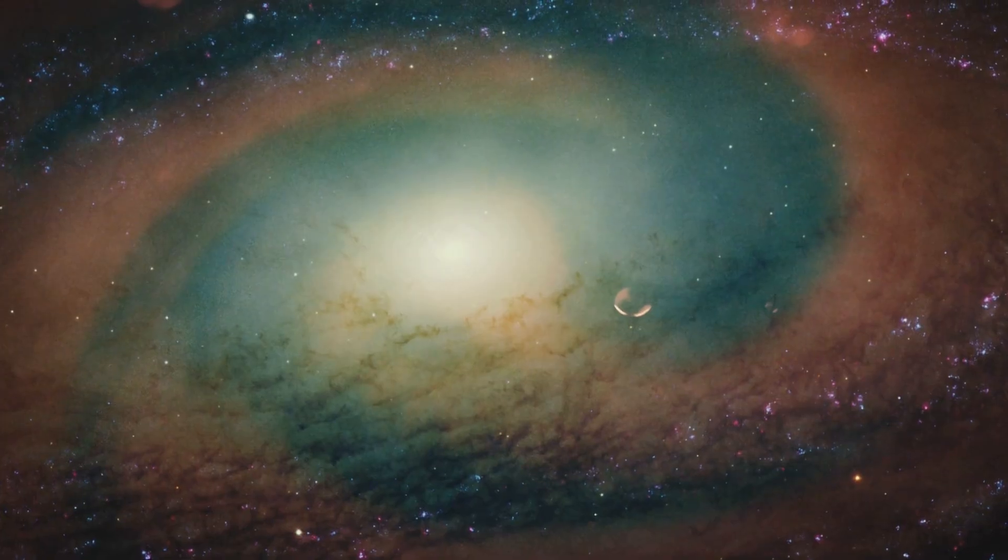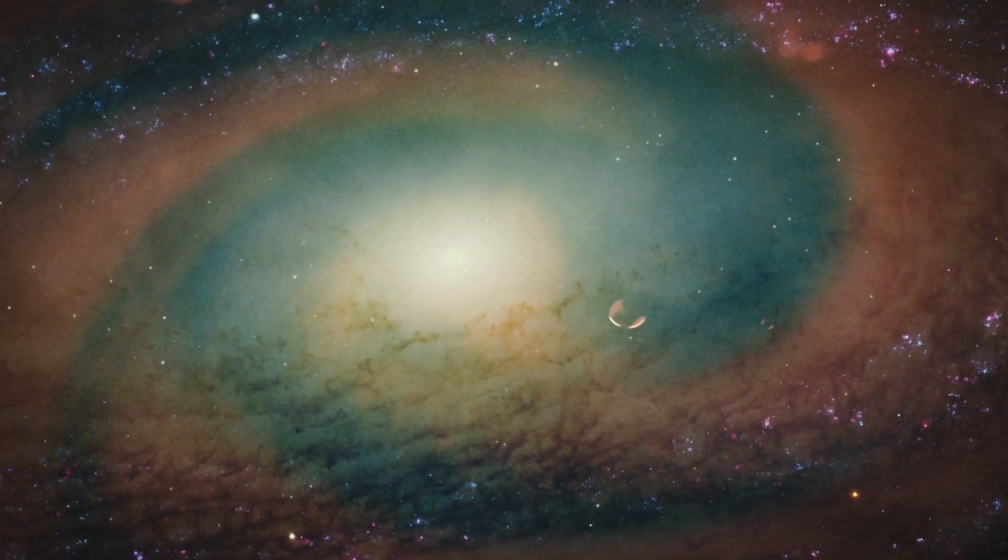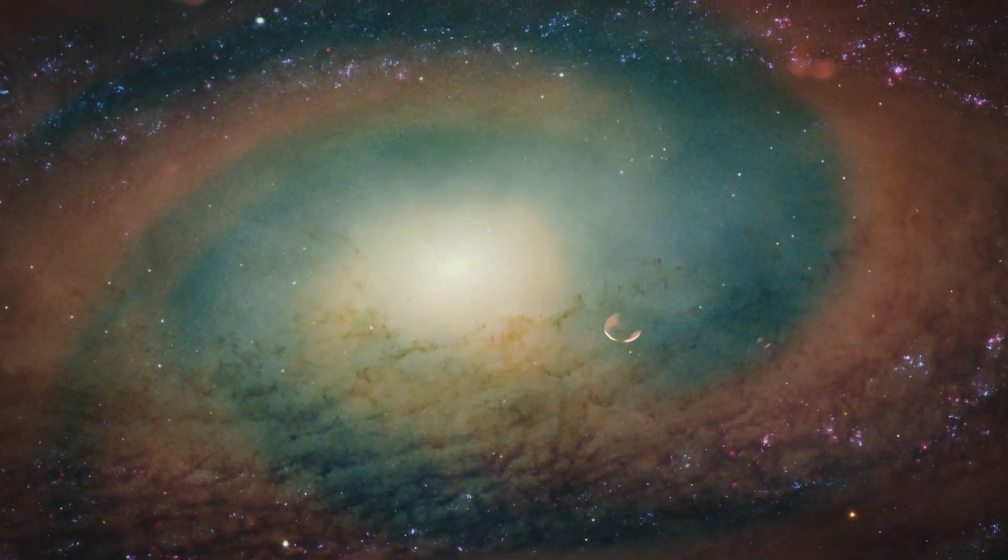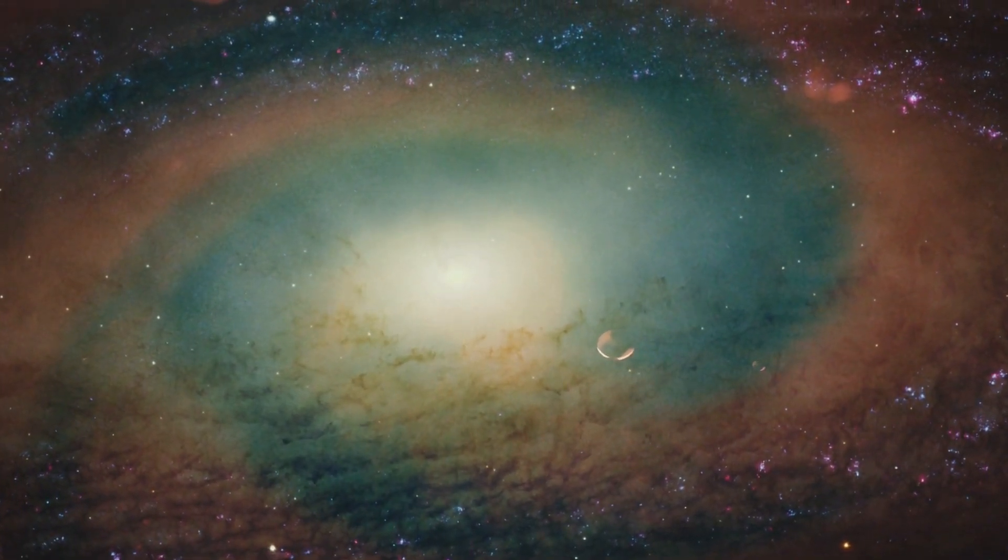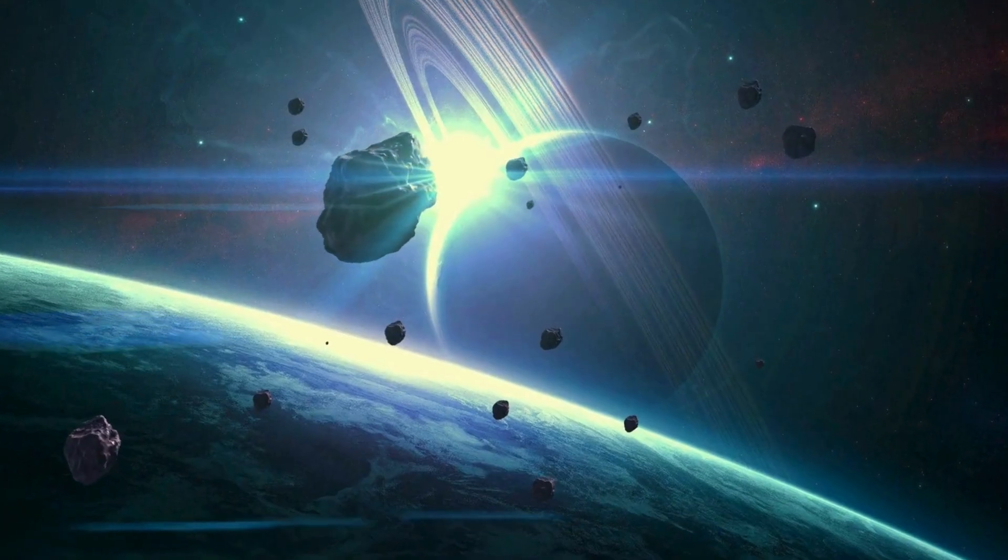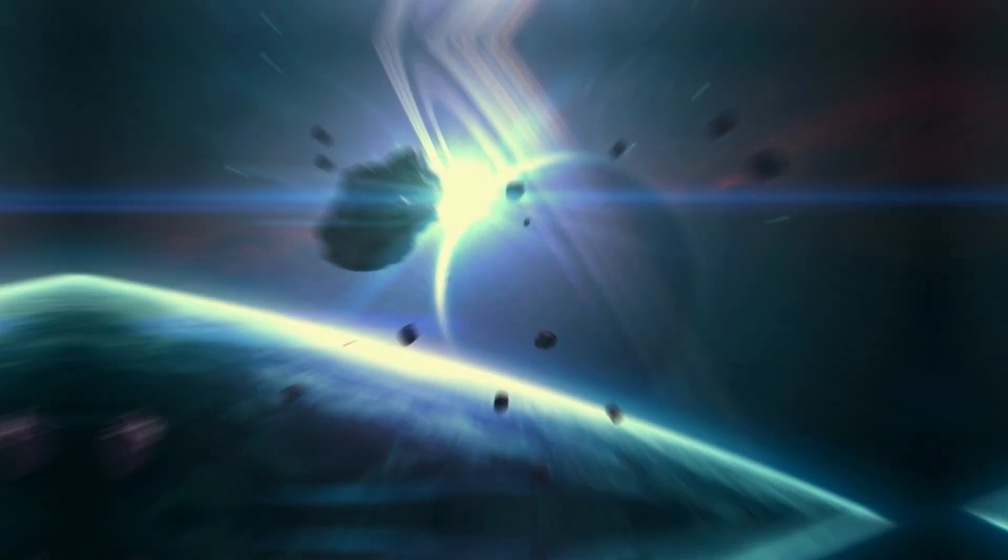It's a reminder that the universe is constantly humming, booming, and yes, sometimes screaming. We just need the right tools to listen.